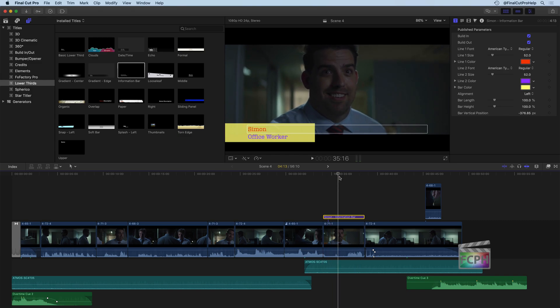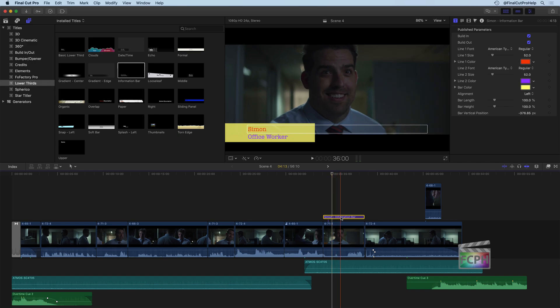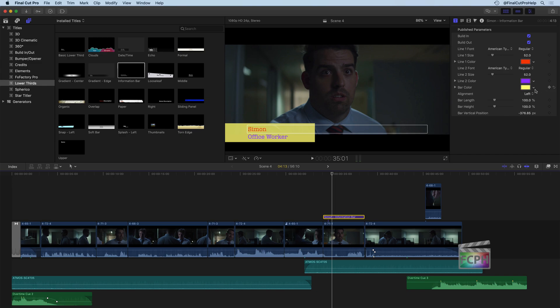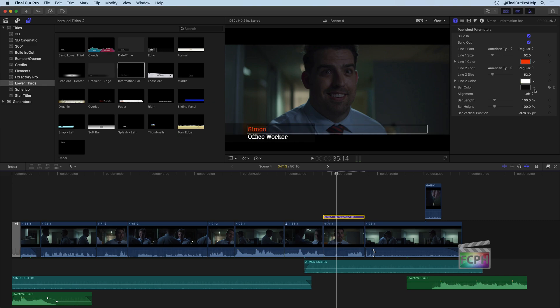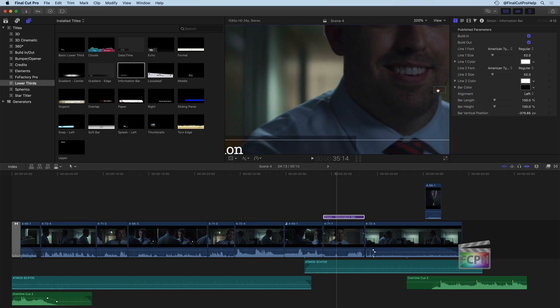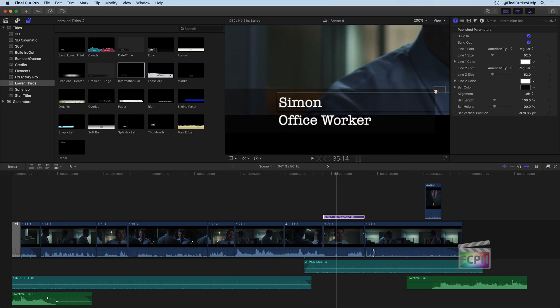And then the final thing I want to show you is working with keyframes again. We've talked about this before, but all of these parameters that show this little diamond on the right are keyframable. You can actually make changes to them. So let me do Command-Z to take our title back here. Let's just focus on the name here of Simon. To do this, I'm actually going to zoom in. And we'll go up to 200%. I'll use this little box to reposition it so we can just see the text here.